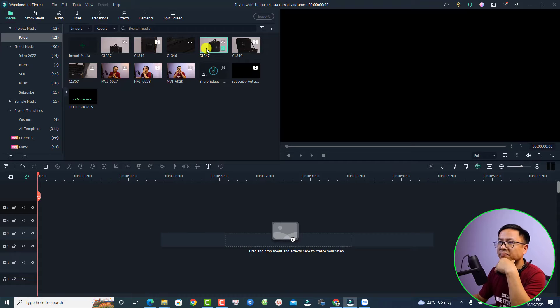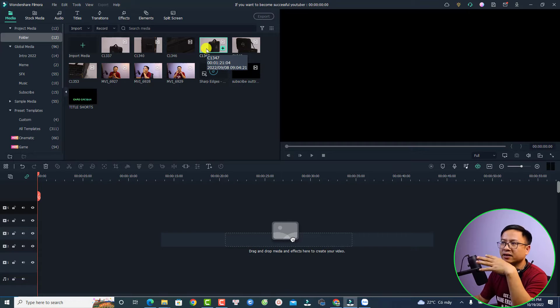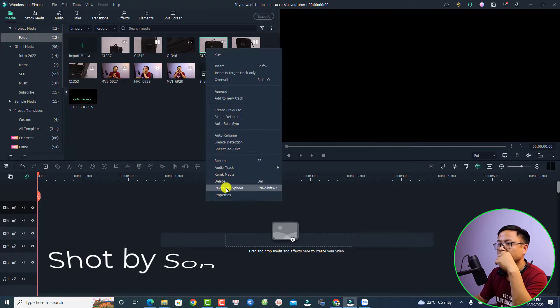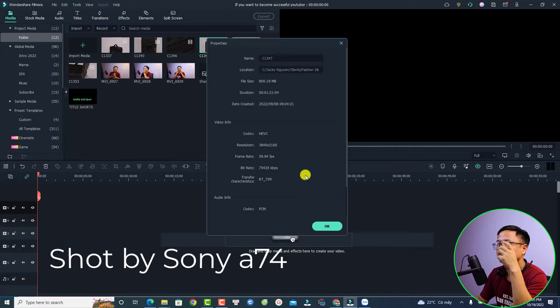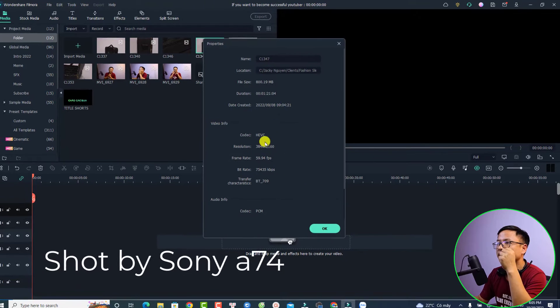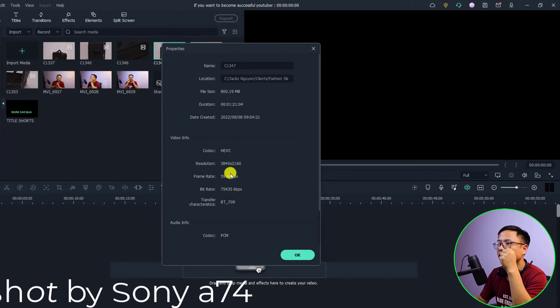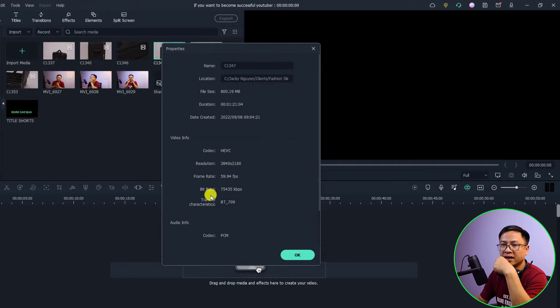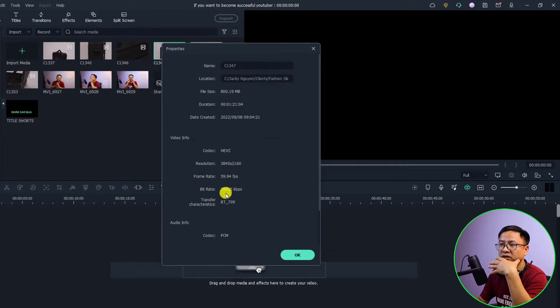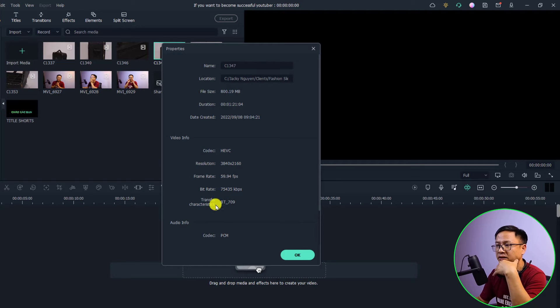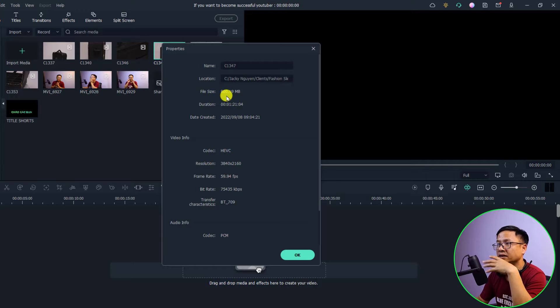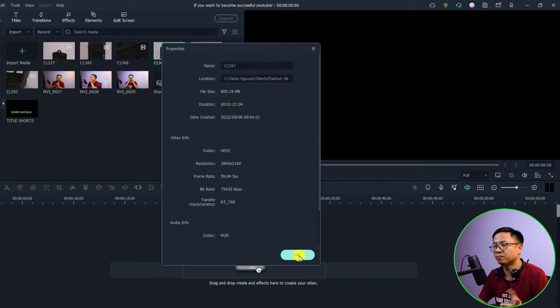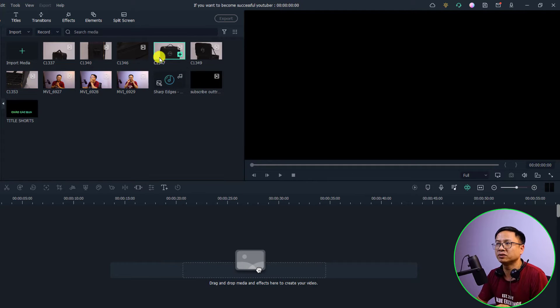So for example, I have a clip here, a 4K clip. Let's click property and you see here it is 4K 60 frames per second. Pay attention to the bit rate here - it is 75,000 kbps and codec PCM and the file size is 800 megabyte. Let's bring this clip to the timeline.